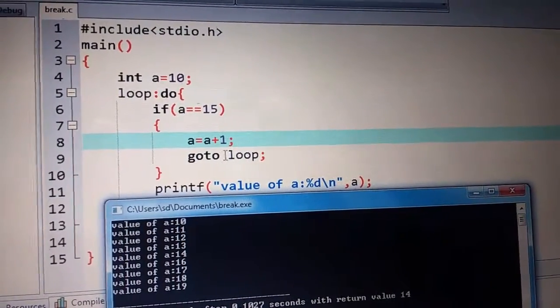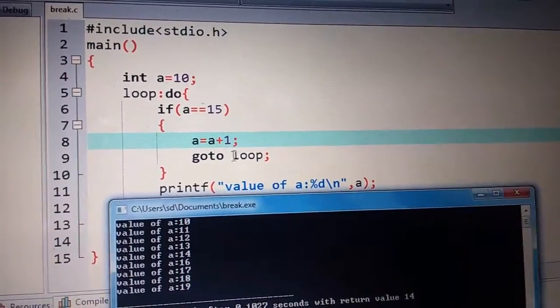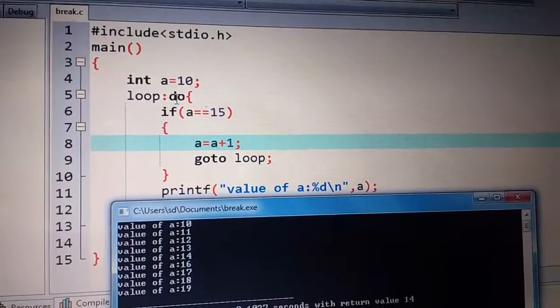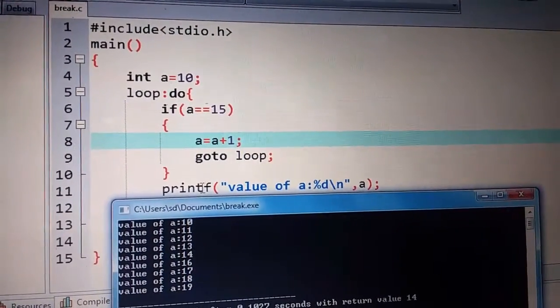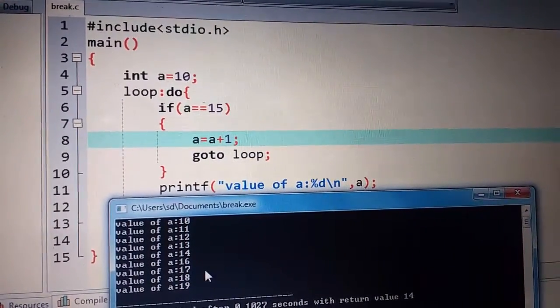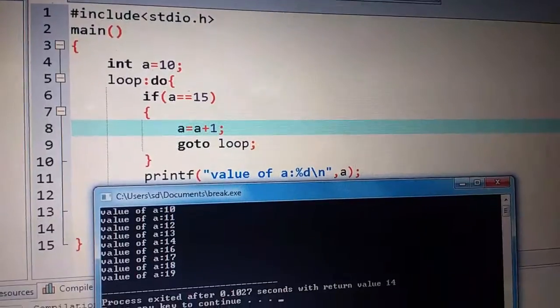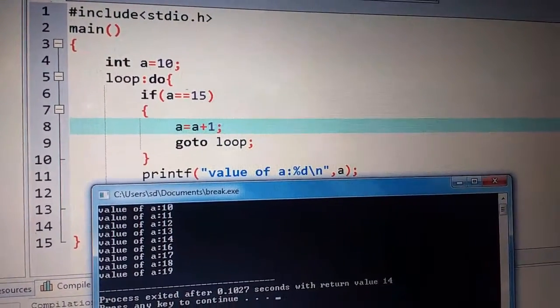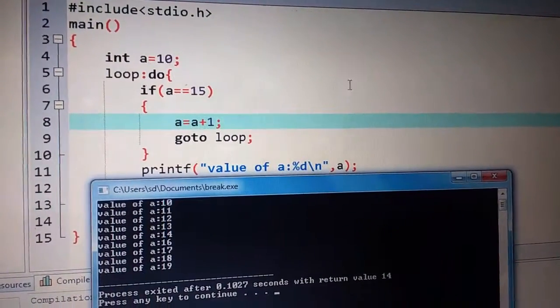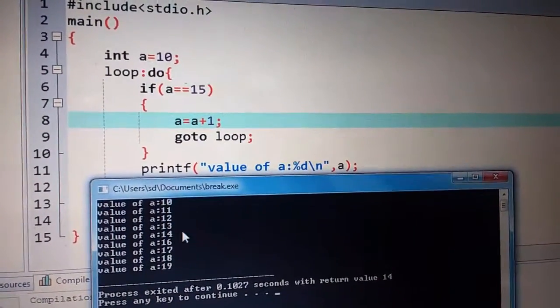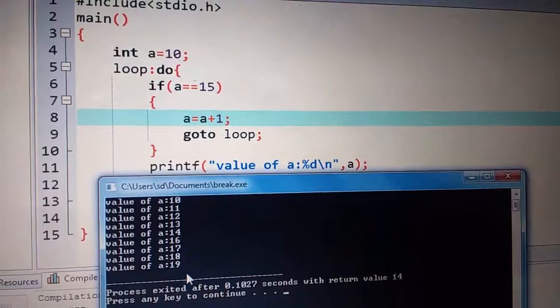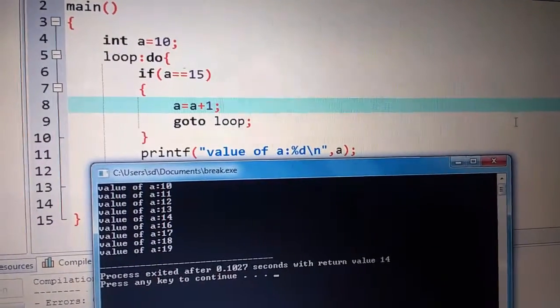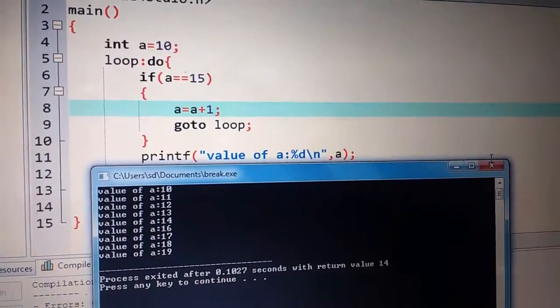...we will transfer the control to the loop without executing the statement. After that, what will happen? 16, 17, 18, 19. After that, all the statements will be printed.